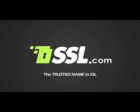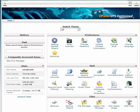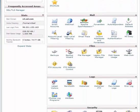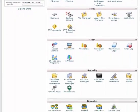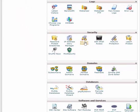Hello, in this video we will show you how to generate a Certificate Signing Request, or CSR, in cPanel's X3 theme. Scroll down to the Security panel and click the SSL TLS manager icon.